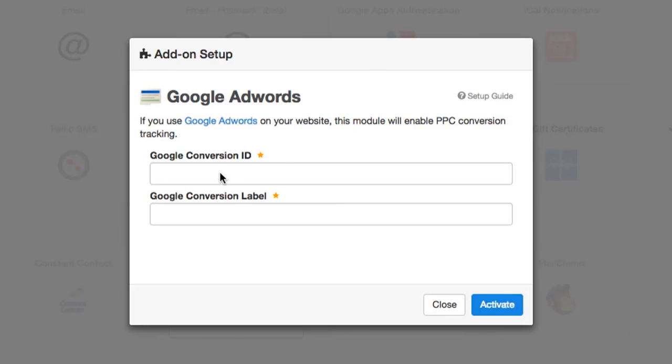You just need to enter your Google Conversion ID and Google Conversion Label and activate the integration.